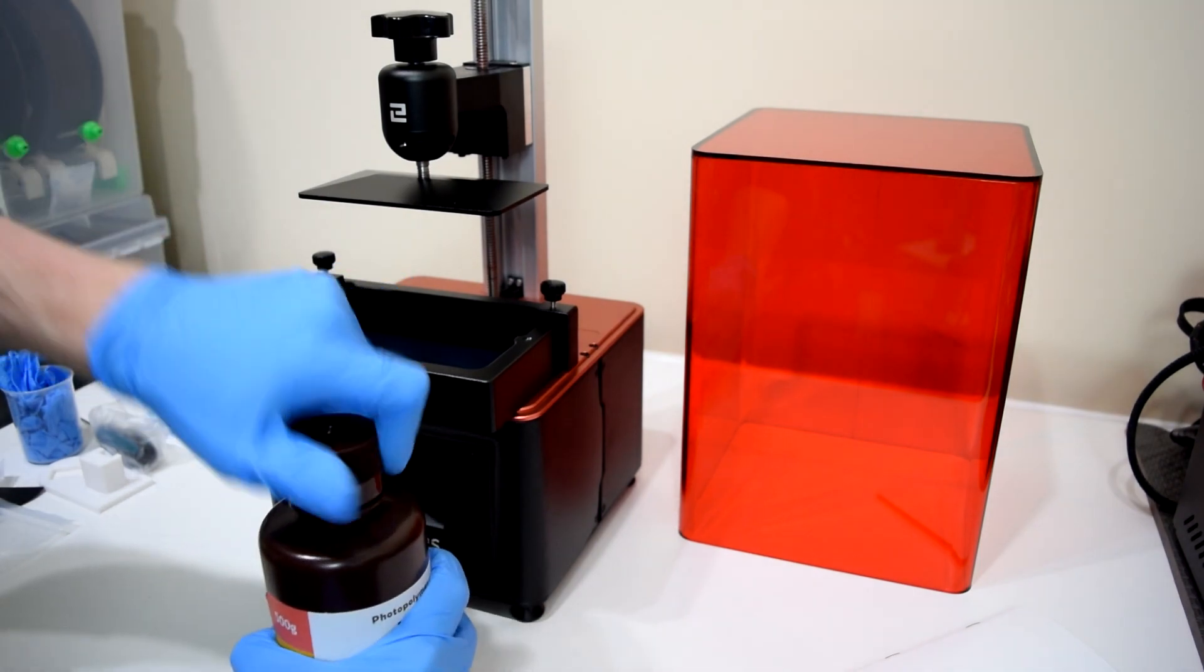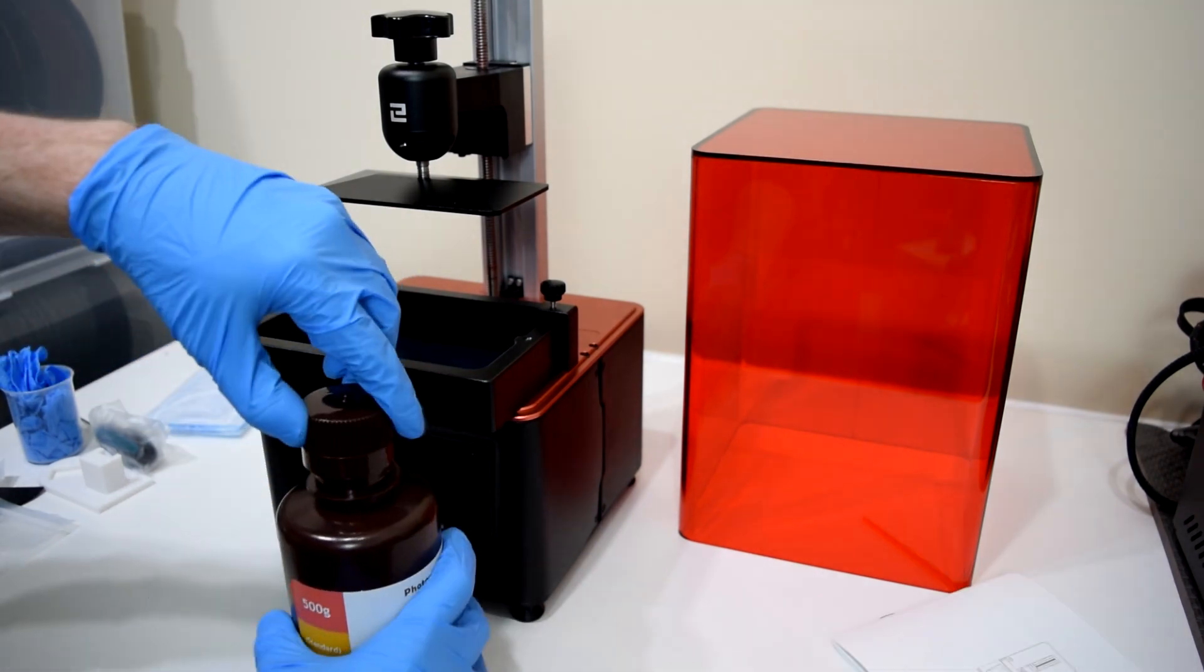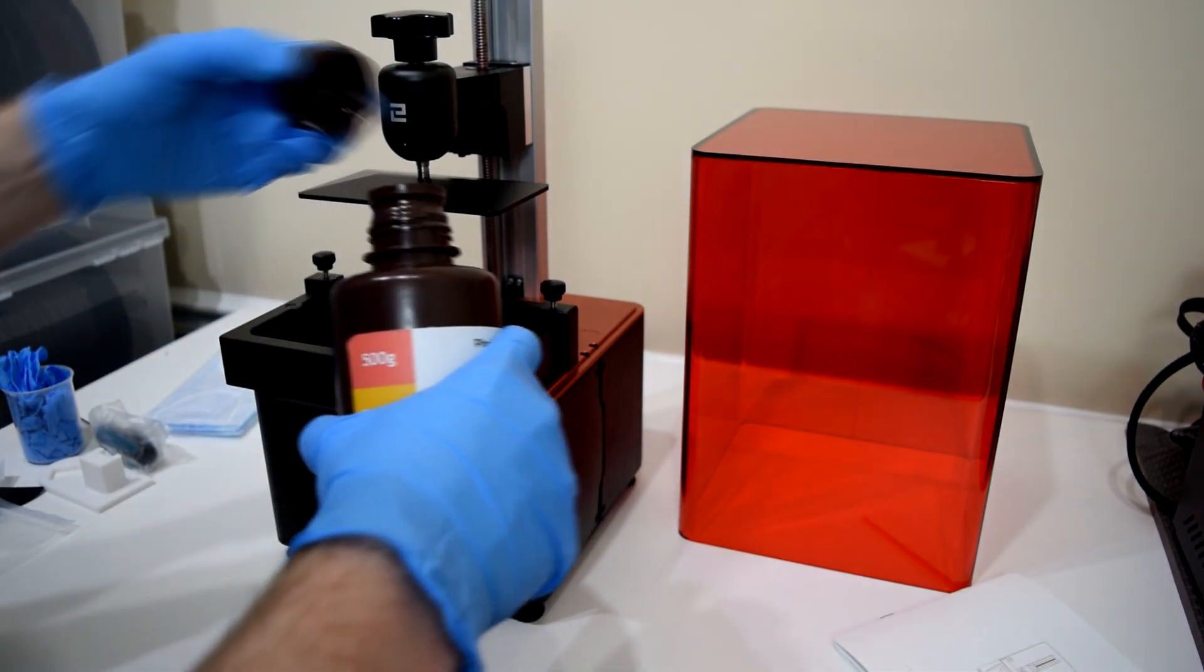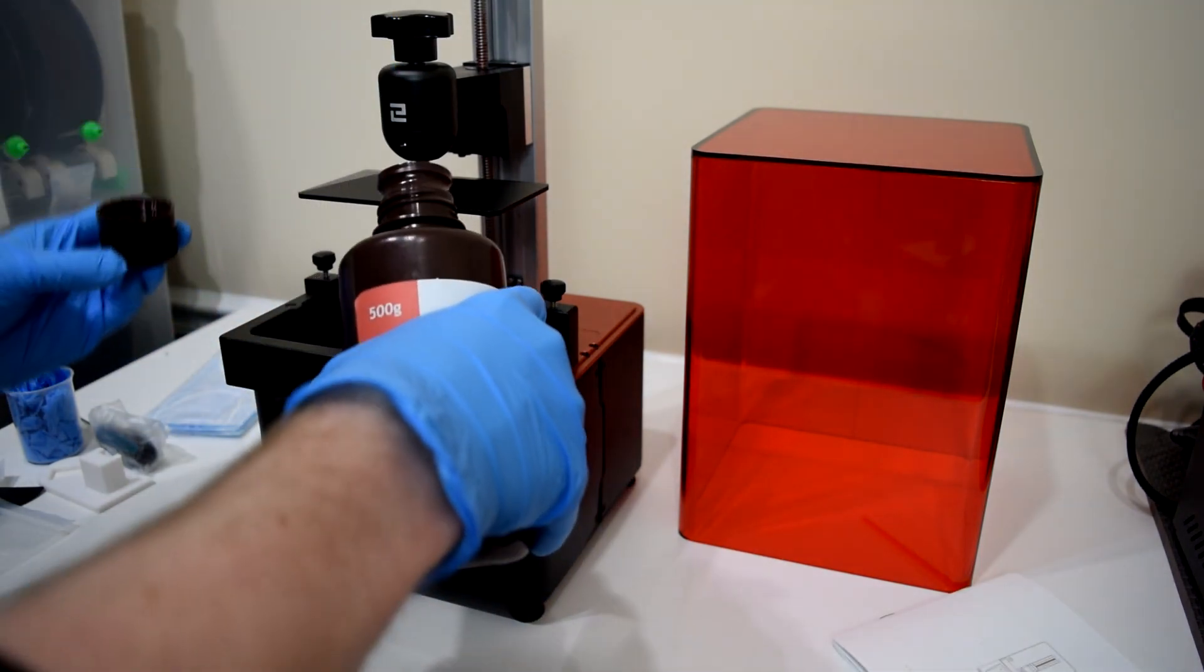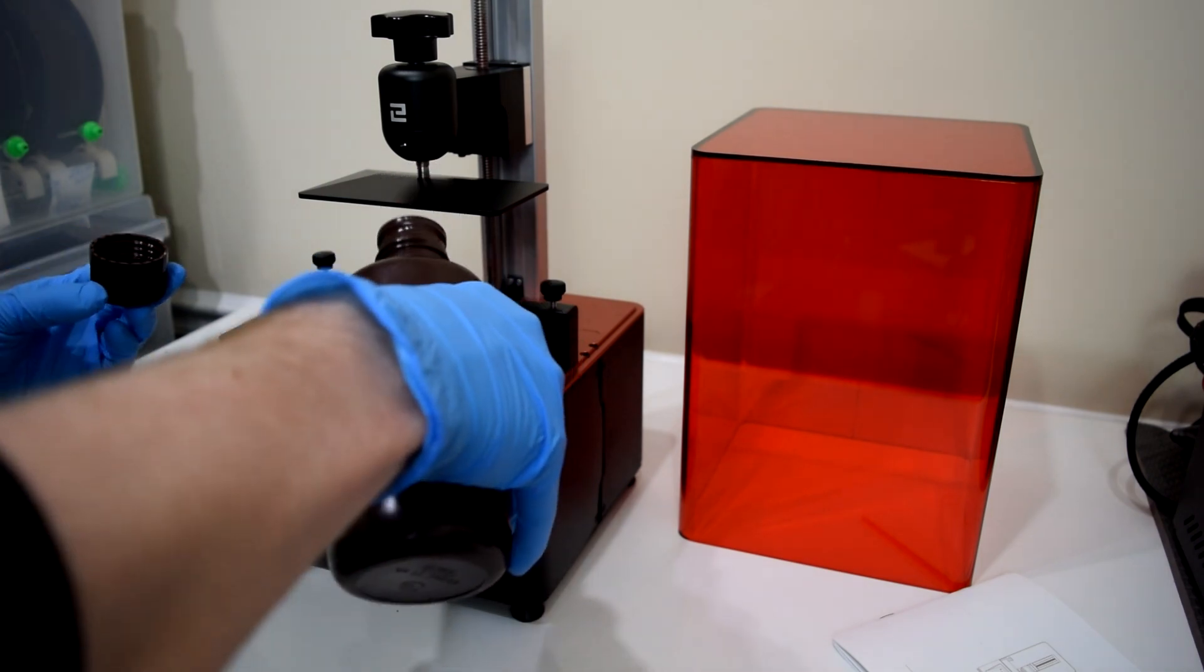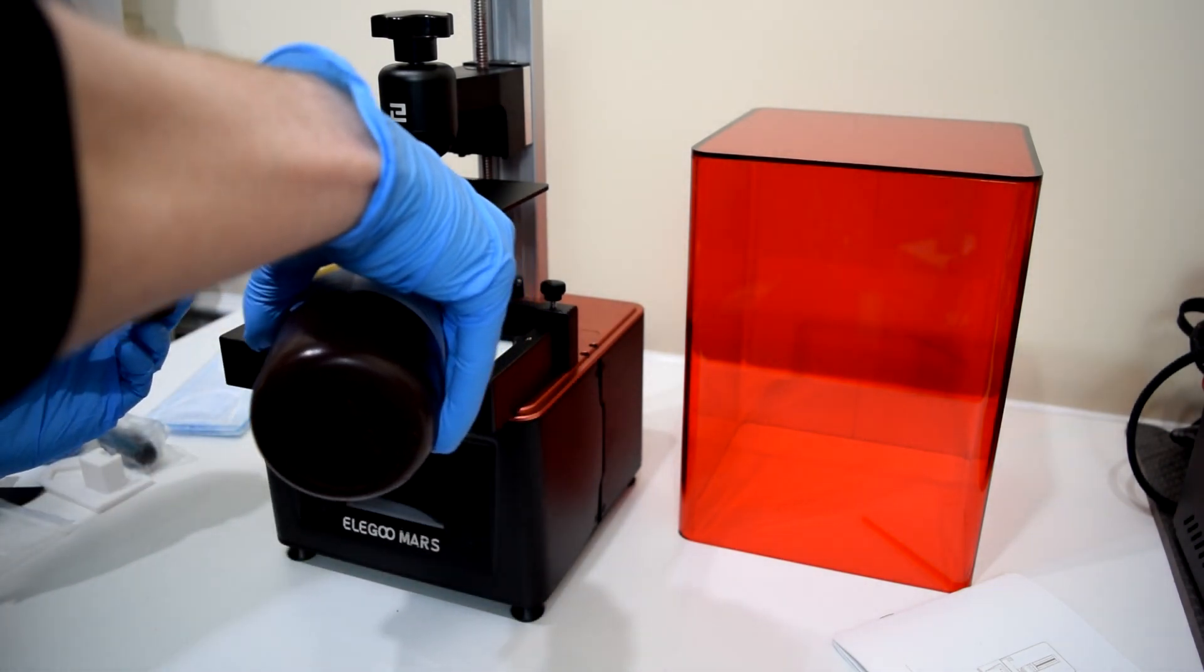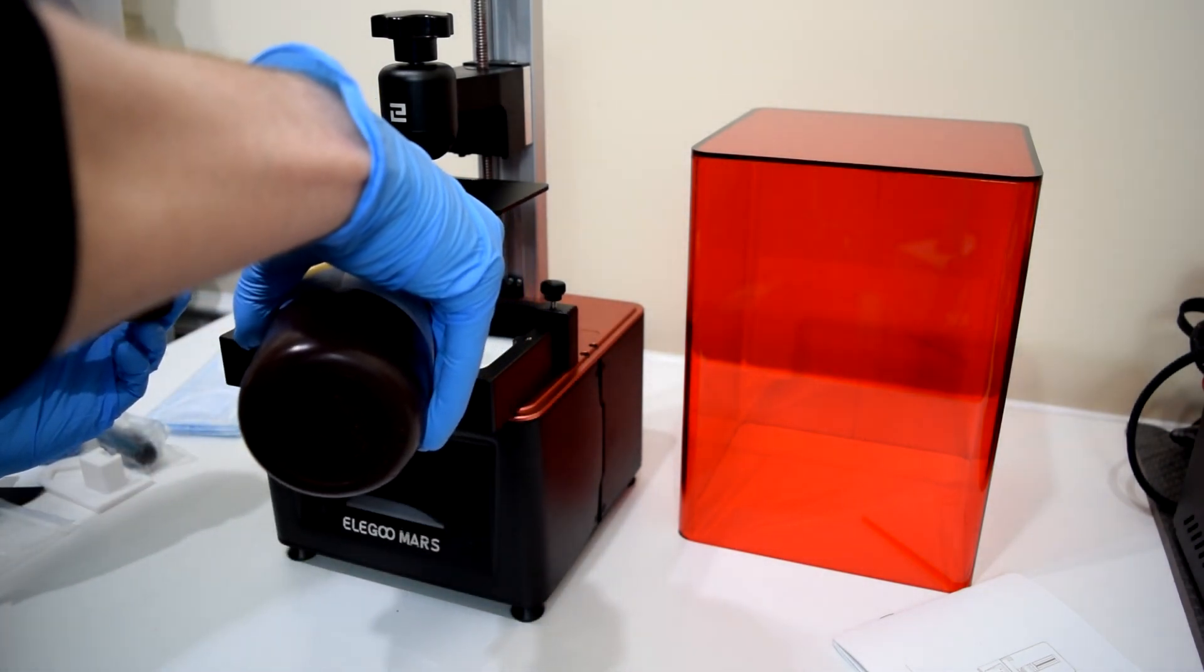Also, the printer feels really well made. The resin tray is solid and heavy, and the red acrylic cover is effective at keeping a lot of the fumes in and stray light out of the resin while it's printing.